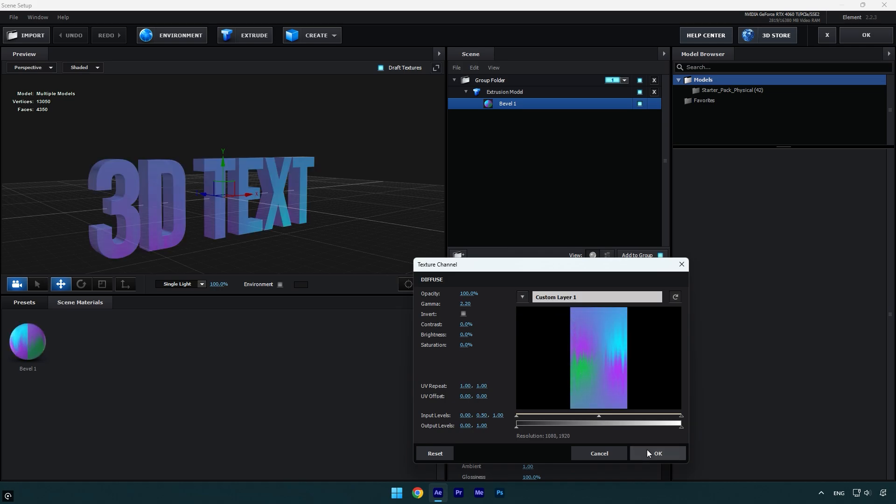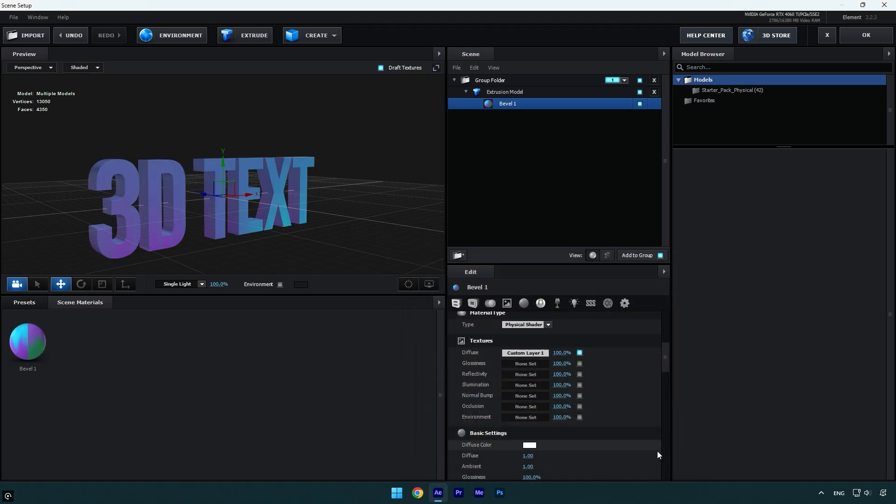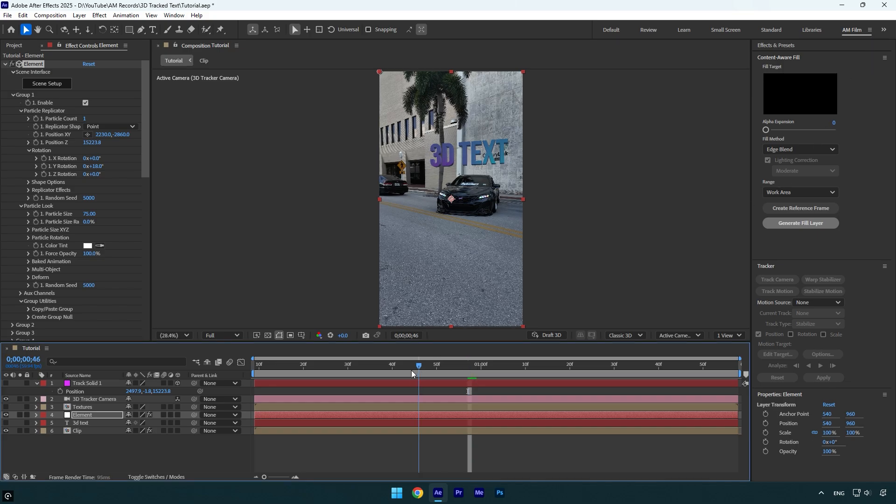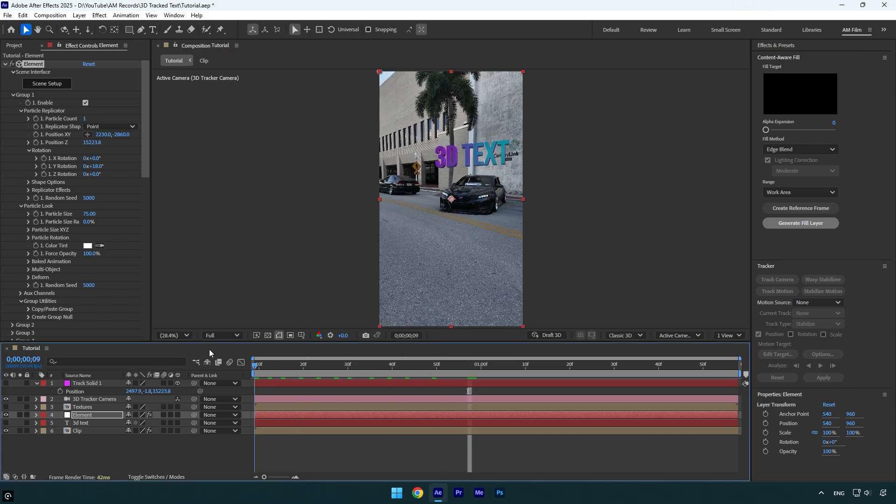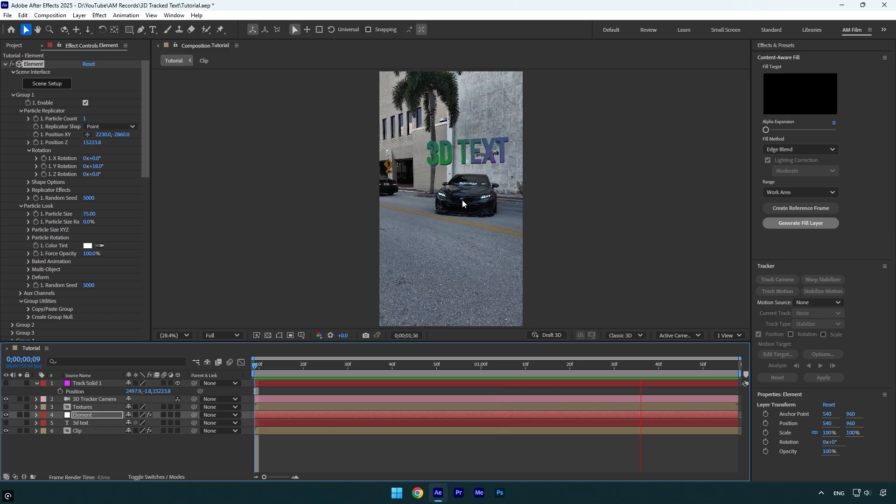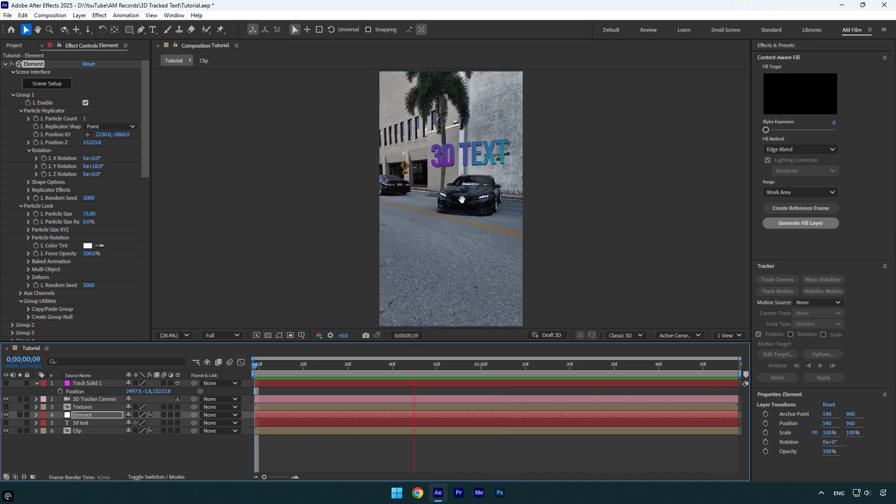And let's go back to our main composition. As you see, our created texture is applied to the text and we can quickly check if it's animated as well. Looks really cool.